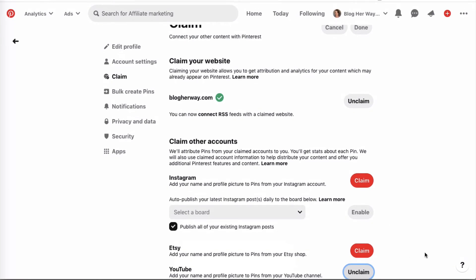Once it's done, you'll see that it has been claimed. If you ever want to unclaim it, you can click the button there.